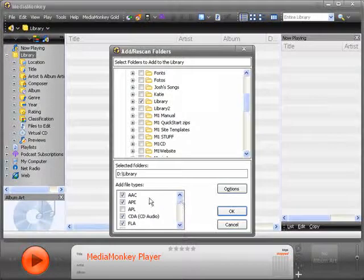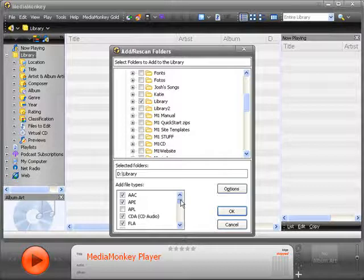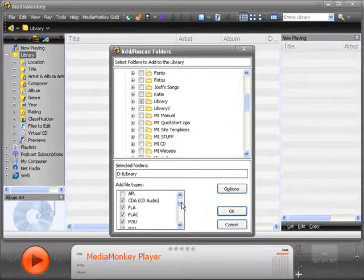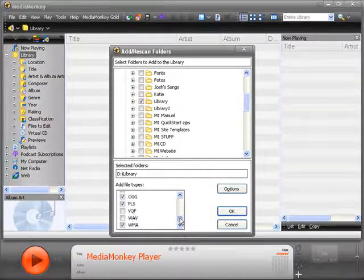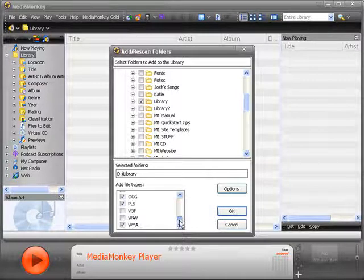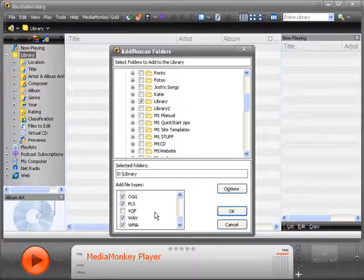In the Add File Types box, you can select only the types of audio files that you want MediaMonkey to read. You see it can read all types, from AAC to CDs, OGG files, WAV, and Windows Media Audio. Check only the audio file types that you use in your webcast, and then click OK.